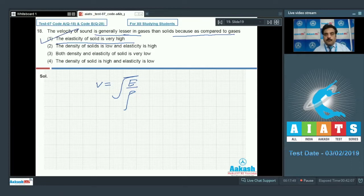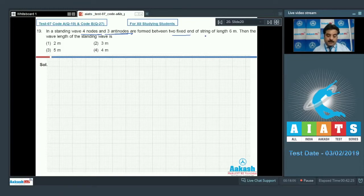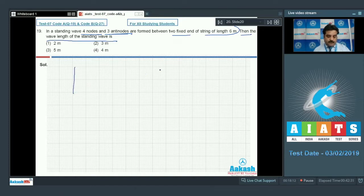In question number 19, a standing wave with 4 nodes and 3 antinodes is formed between 2 fixed ends of a string of length 6 meters. We need to find the wavelength of the standing wave.